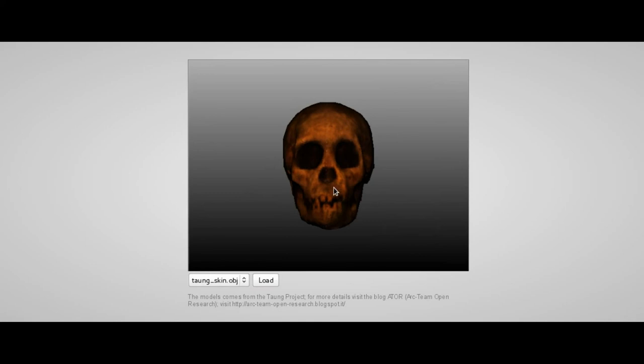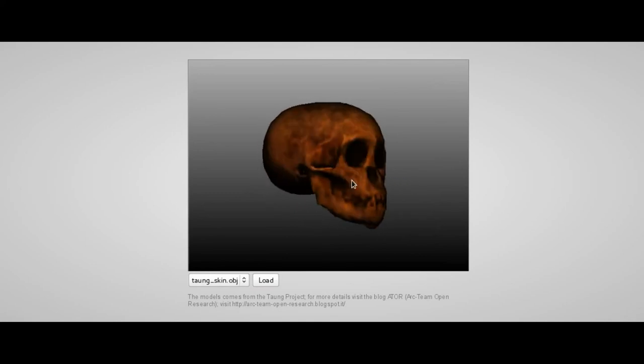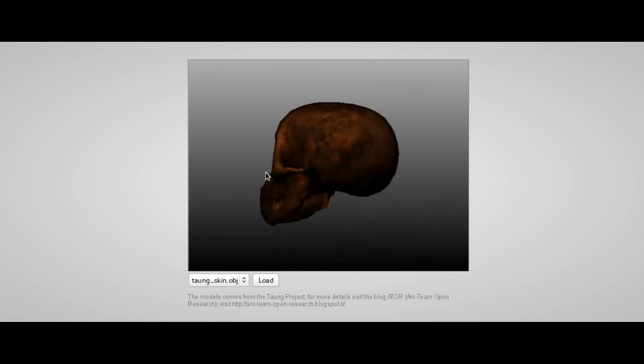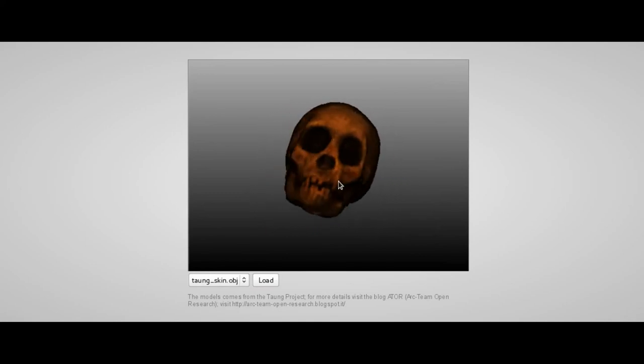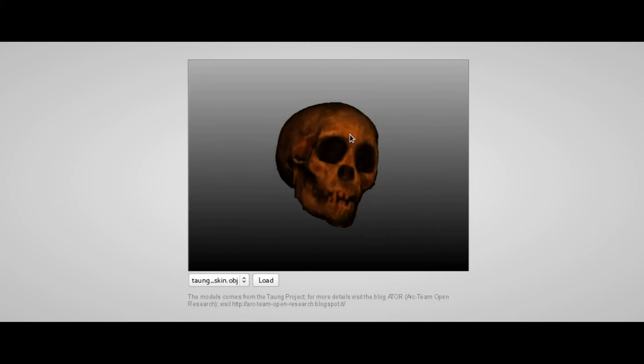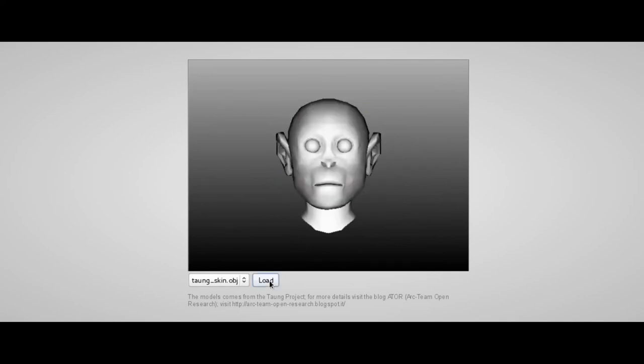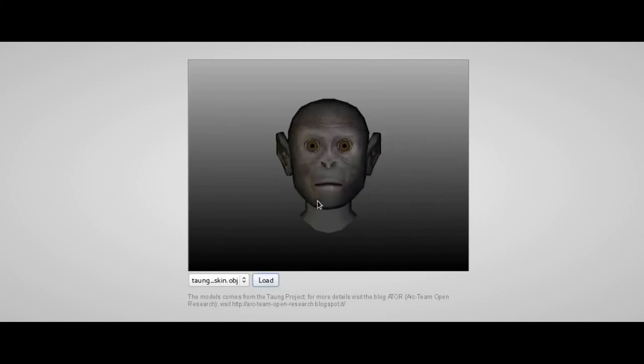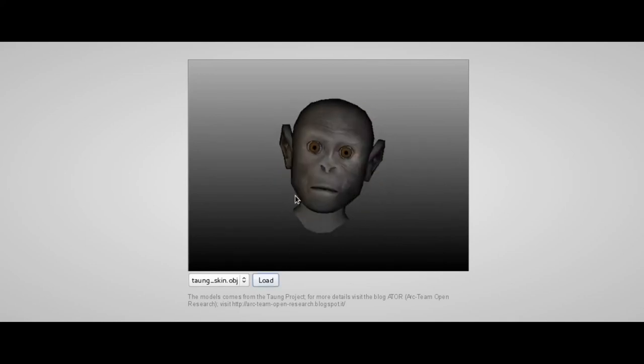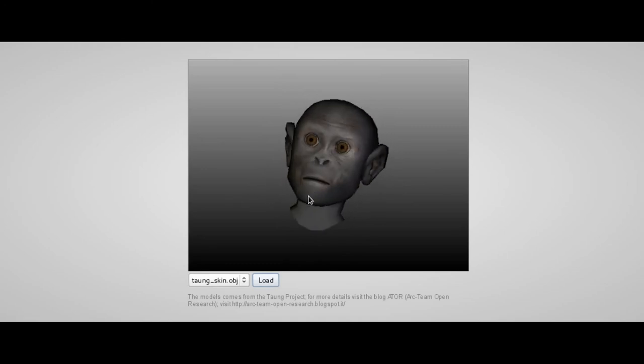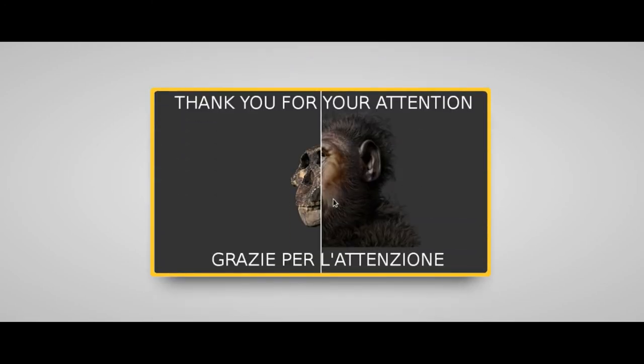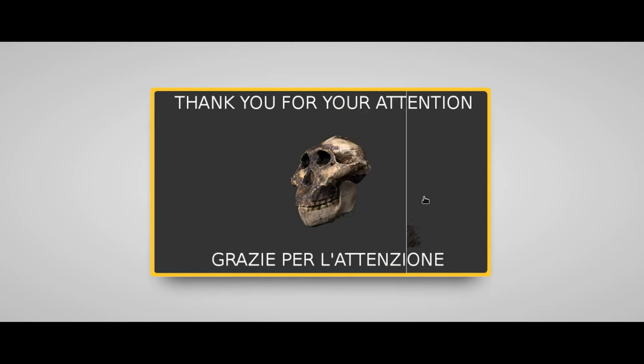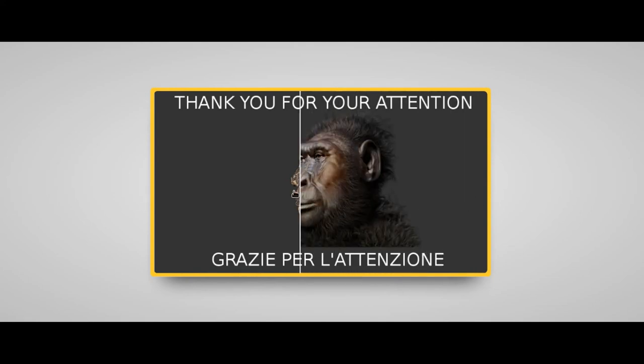In ATOR blog you can also download the 3D models I mentioned during the presentation. These are just simplified 3D models, but on ATOR blog you will find the real Blender files. And that's all. Thank you very much for your attention and sorry for the long presentation.